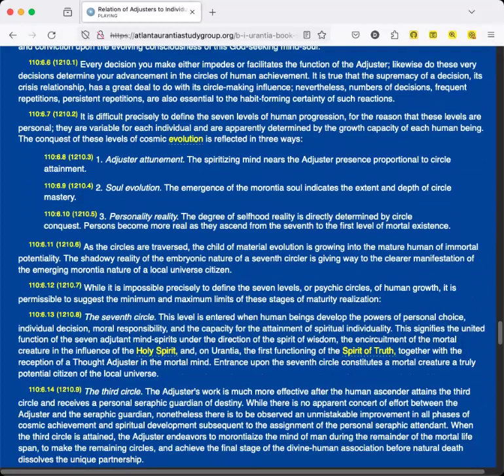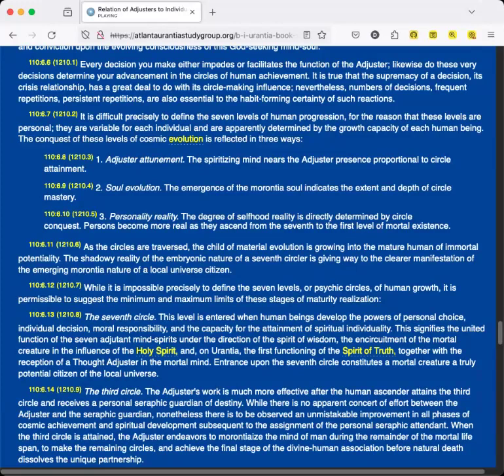Every decision you make either impedes or facilitates the function of the Adjuster. Likewise do these very decisions determine your advancement in the circles of human achievement. It is true that the supremacy of a decision, its crisis relationship, has a great deal to do with its circle-making influence. Nevertheless, numbers of decisions, frequent repetitions, persistent repetitions, are also essential to the habit-forming certainty of such reactions. It is difficult precisely to define the seven levels of human progression, for the reason that these levels are personal. They are variable for each individual and are apparently determined by the growth capacity of each human being. The conquest of these levels of cosmic evolution is reflected in three ways.